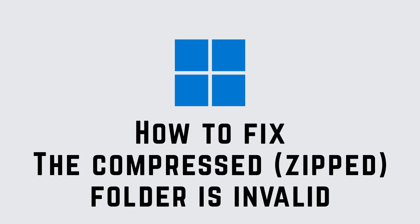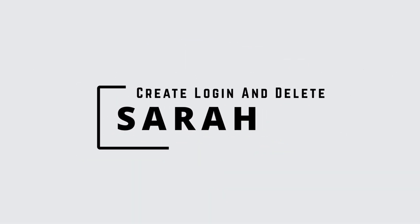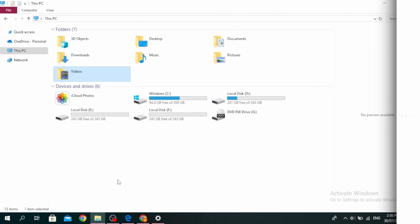The compressed zip folder is invalid. Hello guys, this is Sarah from Create Login and Delete. Let's get started. You might be seeing this error because the file might be corrupted, incomplete, or damaged.